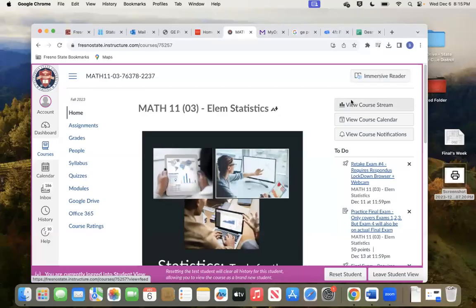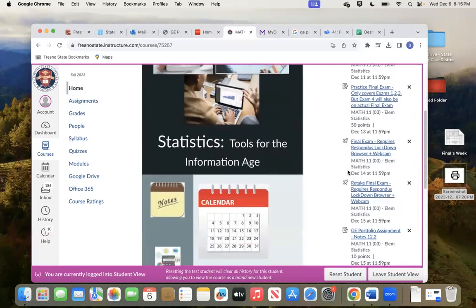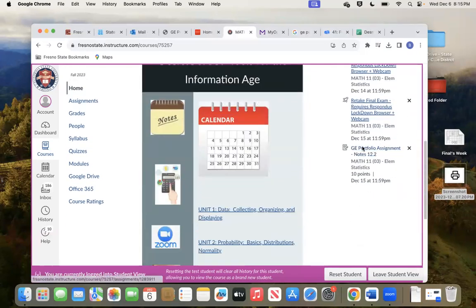I'm going to show you how to complete the GE Portfolio assignment. You will probably see it over here on the right side — GE Portfolio assignment, notes 12.2.